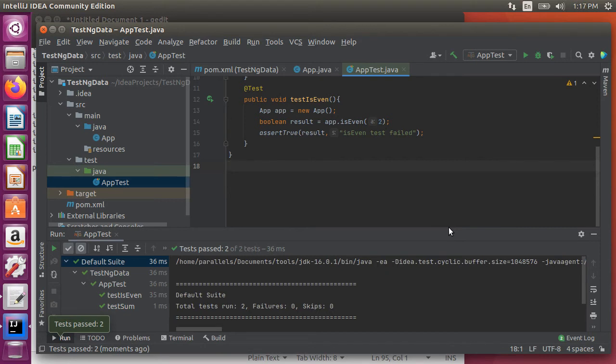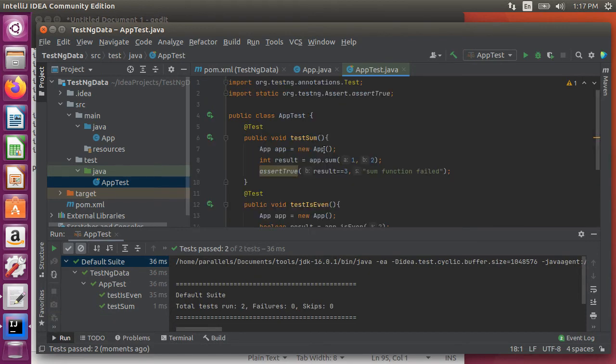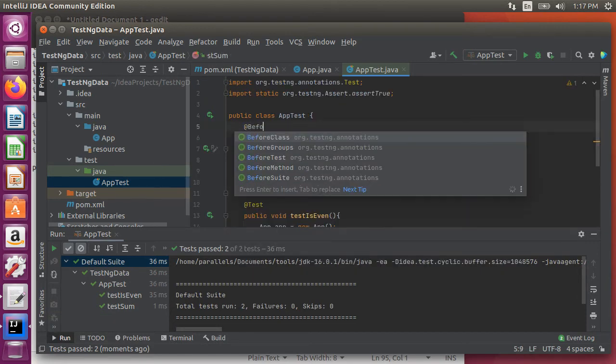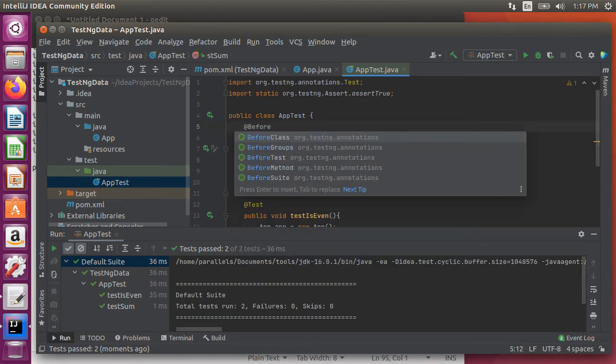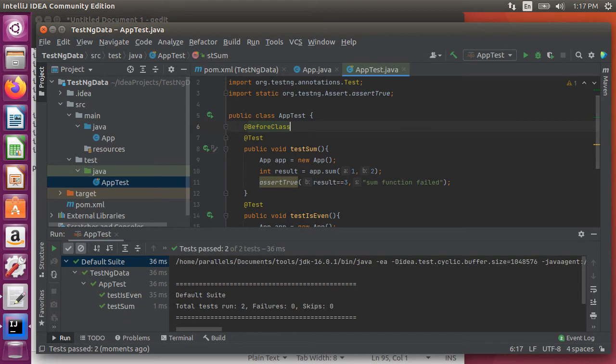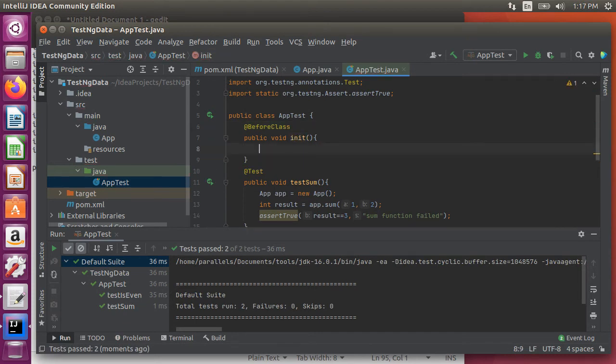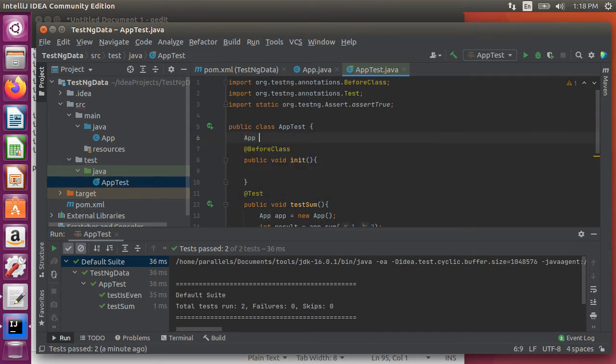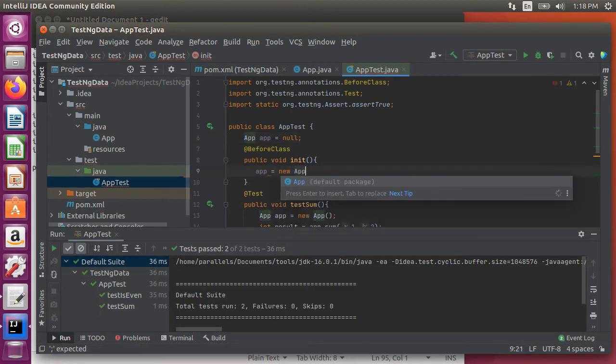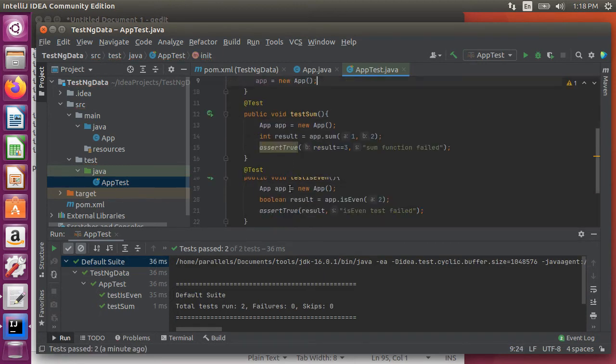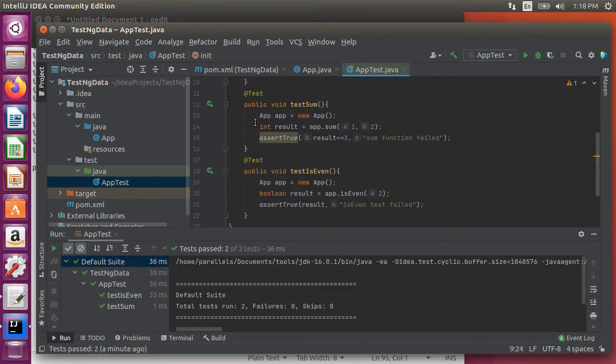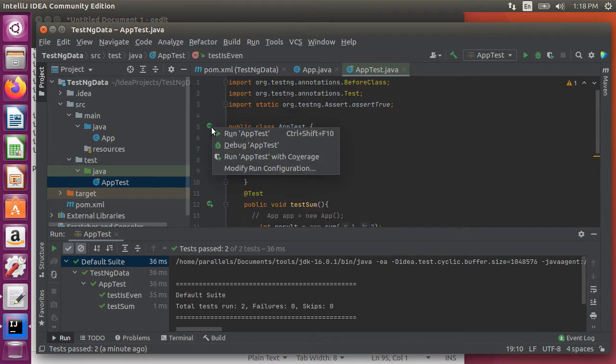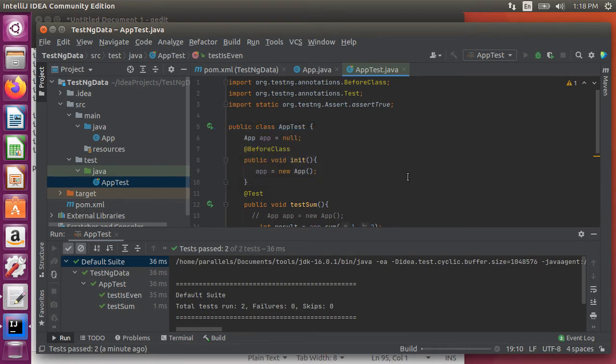Now again test ng has many annotations like before class, before method etc. We will not go into those but for instance we can create a before class method here called init. We can declare an app variable above and initialize it in the before class and then the two tests can refer to it. Alright run these tests. So both these tests pass.